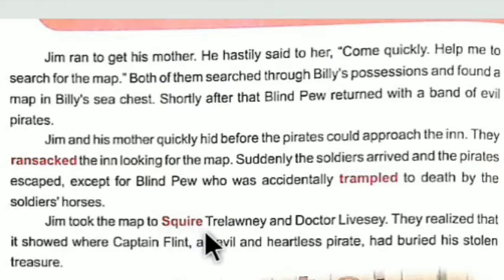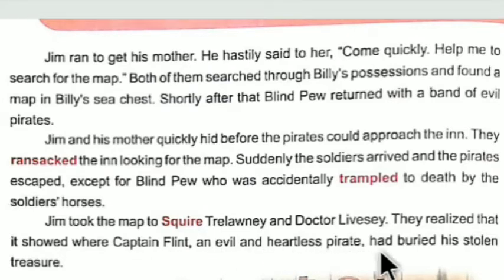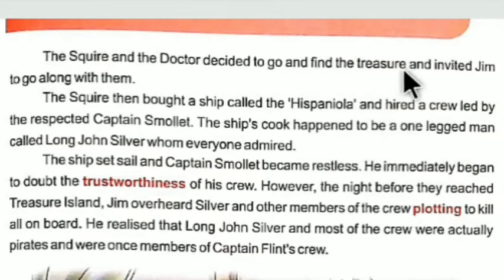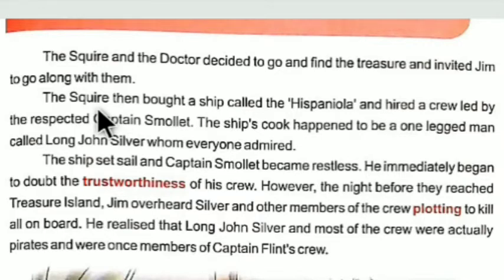Jim took the map to Squire Trelawney and Dr. Livesey. They realized that it showed where Captain Flint, an evil and heartless pirate, had buried his stolen treasure. Jim Hawkins straightforwardly went to Dr. Livesey, who told them that the map could lead them to Treasure Island where Captain Flint used to keep his stolen treasure. The squire and the doctor decided to go and find the treasure and invited Jim to go along with them.